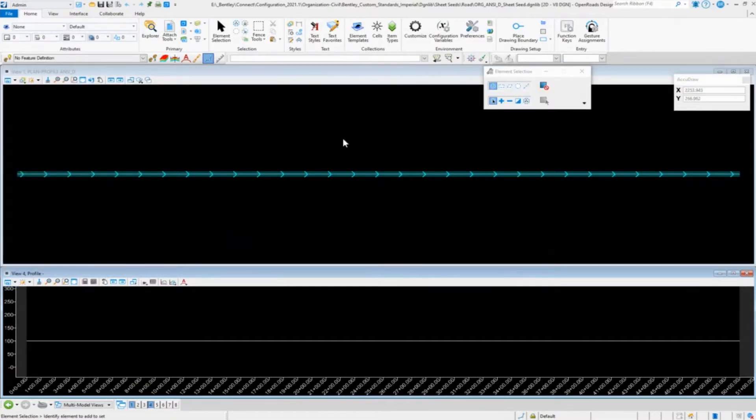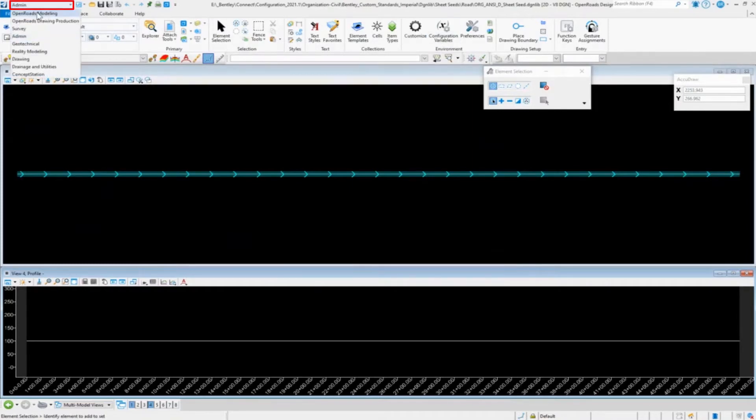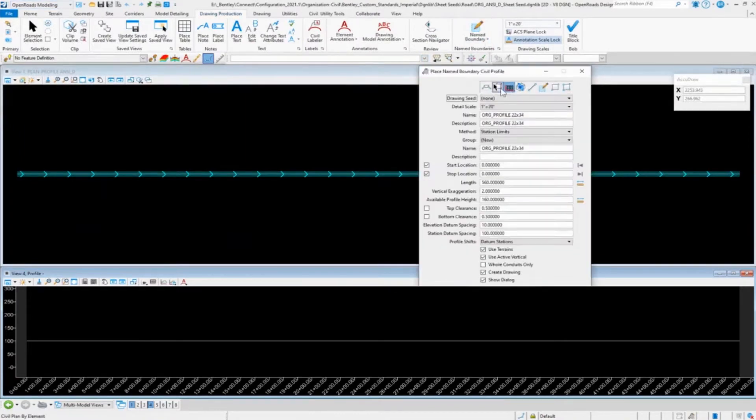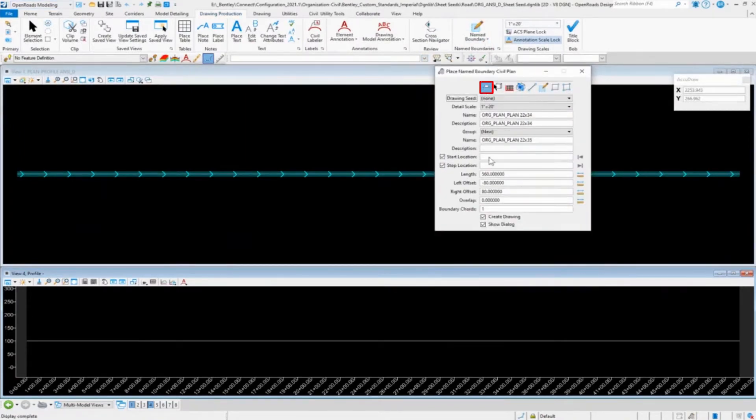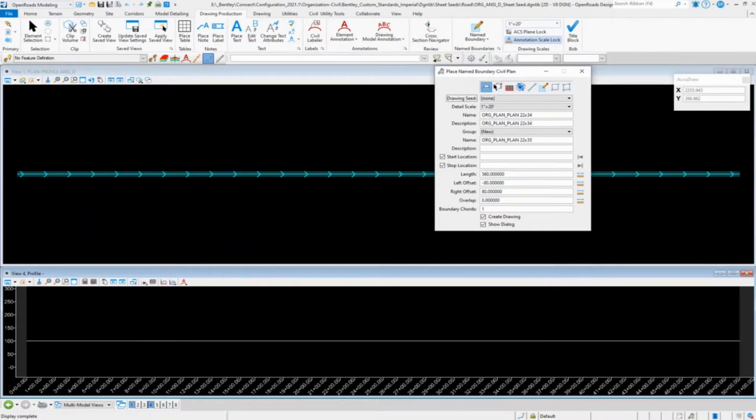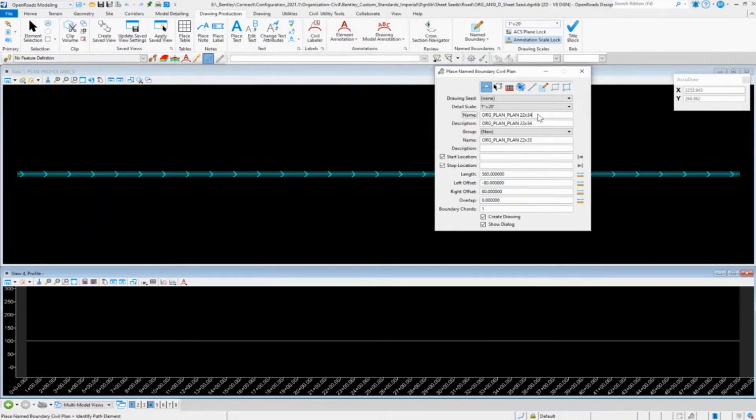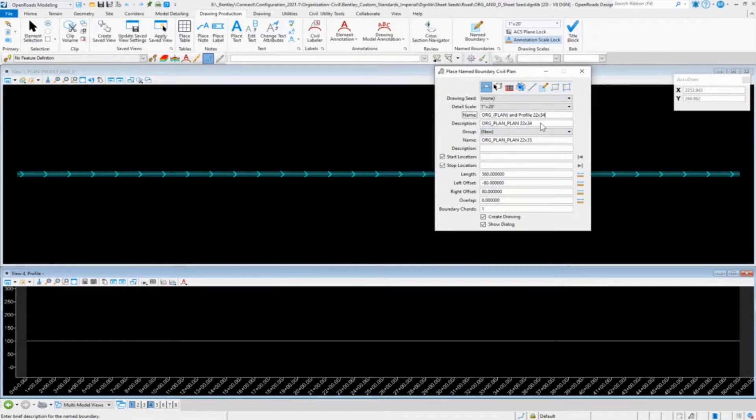And so really same general process. So let's go into the open roads modeling. We're going to do our plan first. And let me go over into my spreadsheet, get the plan naming. So I'm going to come in here, do the original plan.